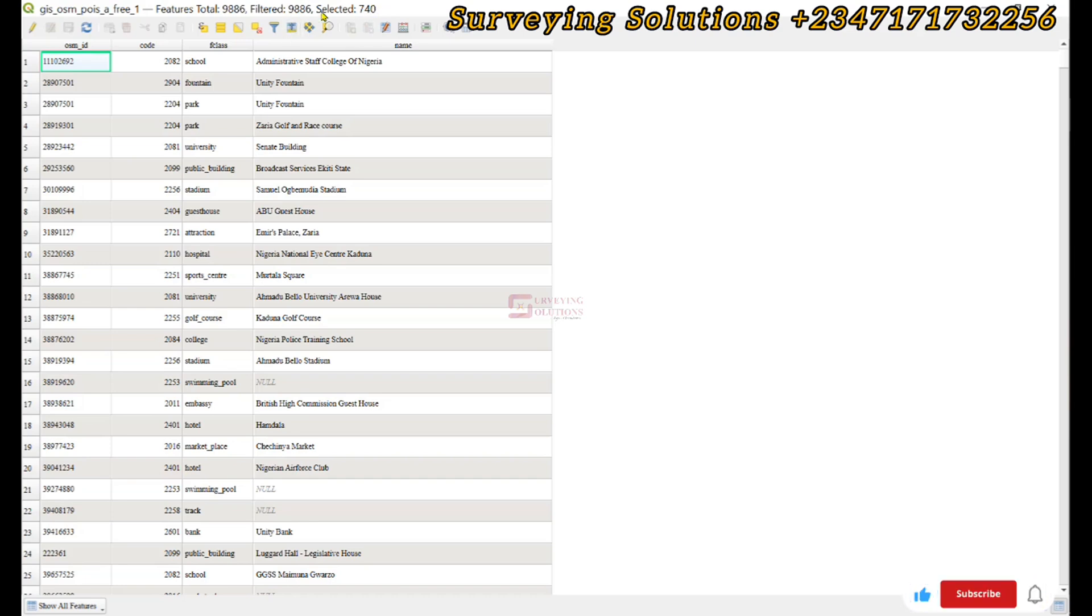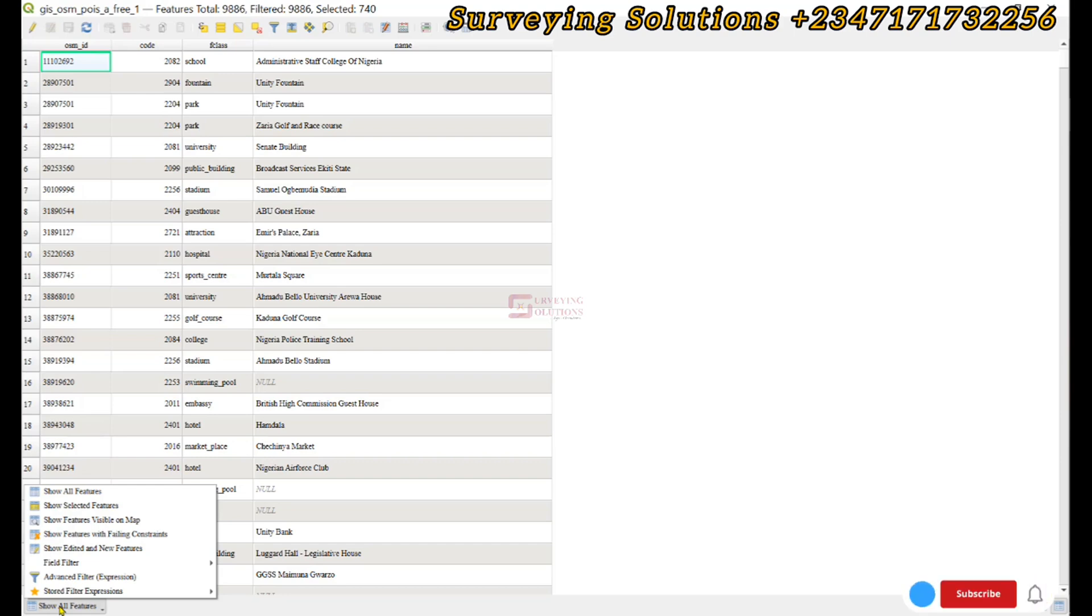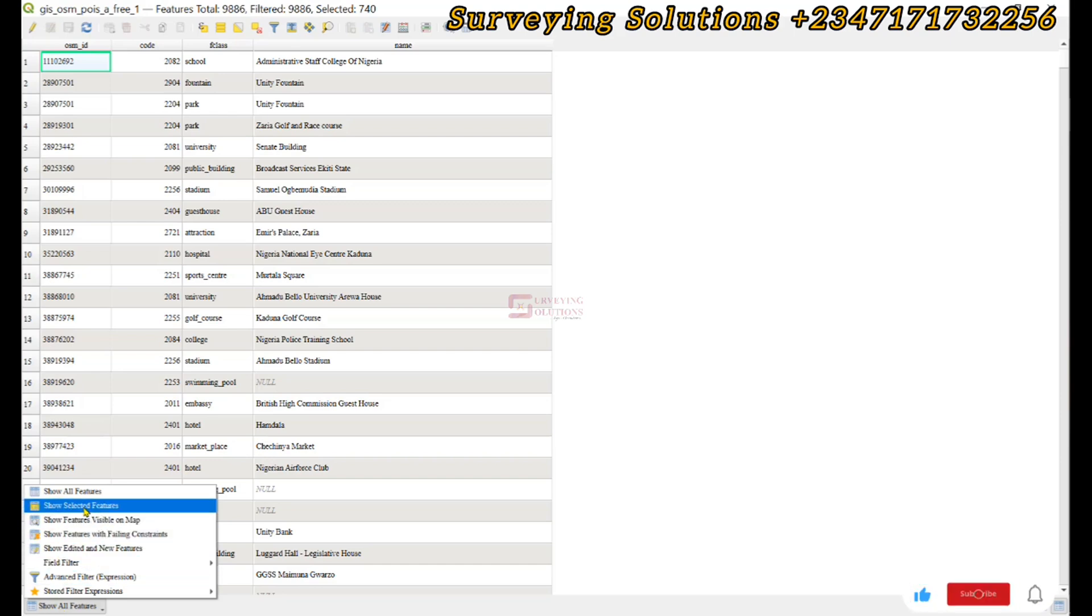Right, good. So how do we display the selected features? We click on the show all features dropdown and then we select show selected features. So you can see they are actually selected.